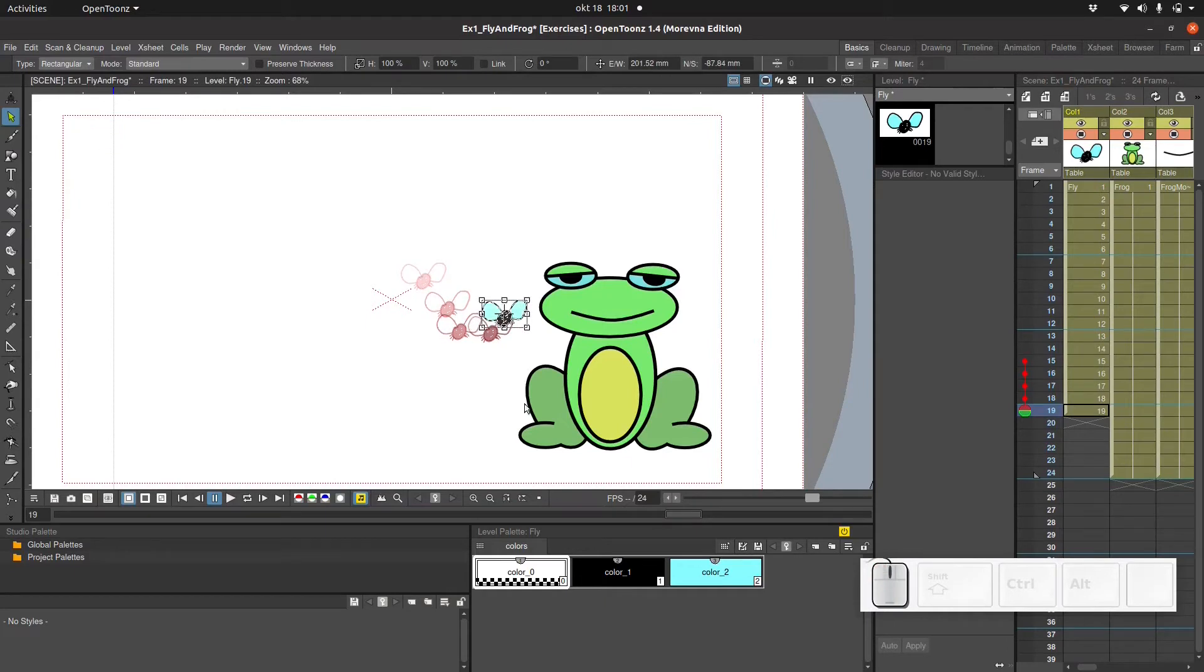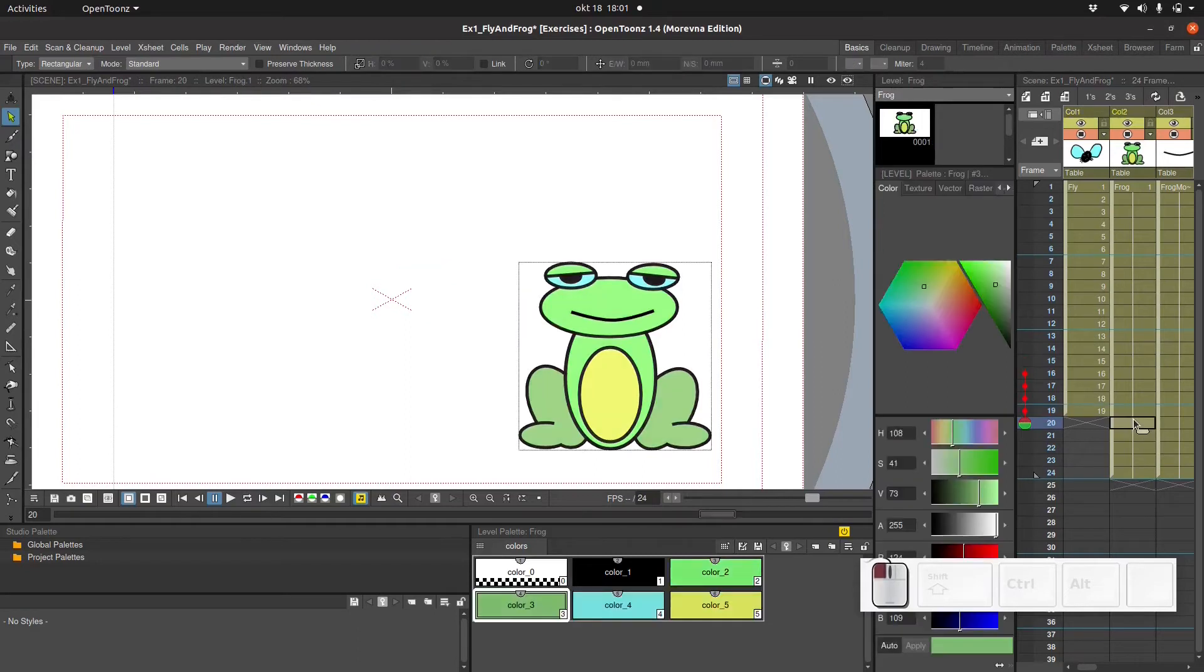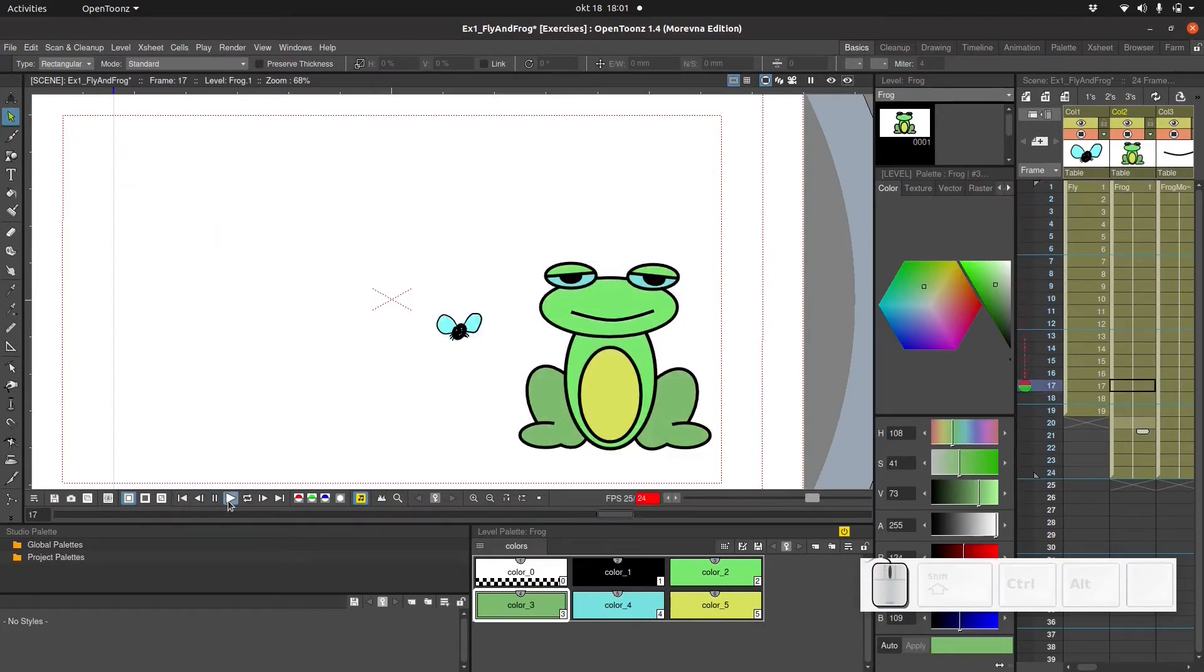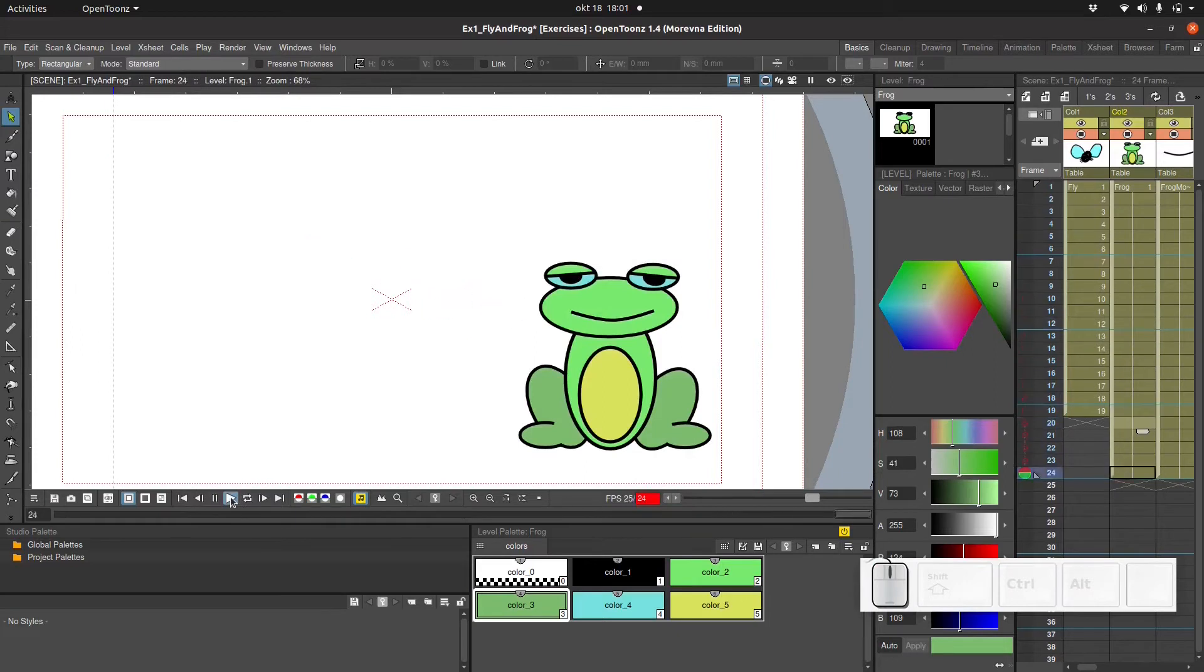And when the fly reaches here he will reach his final destination. So we can preview what it's gonna look like over here. As you can see it's a bit on the fast side. So one way I can slow things down is by decreasing the frame rate.